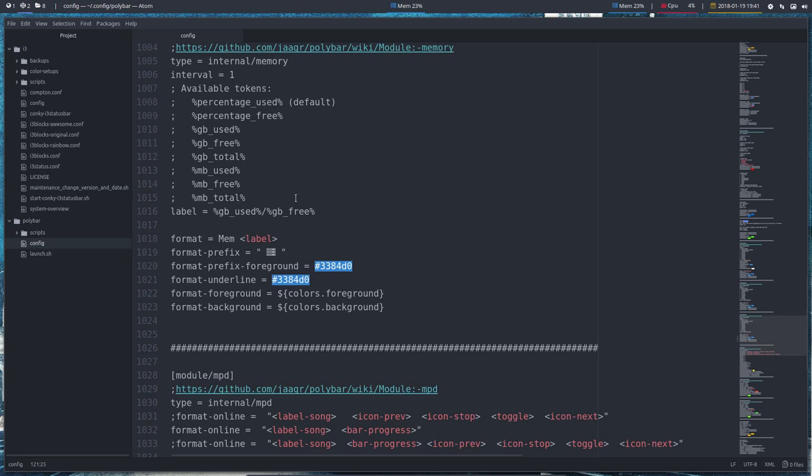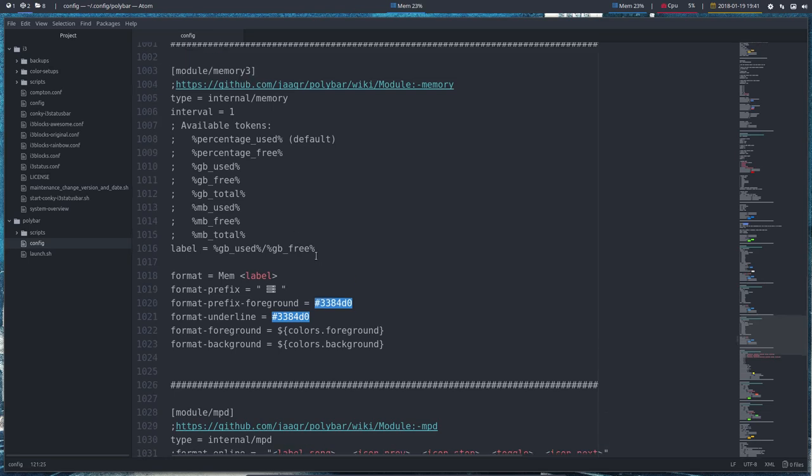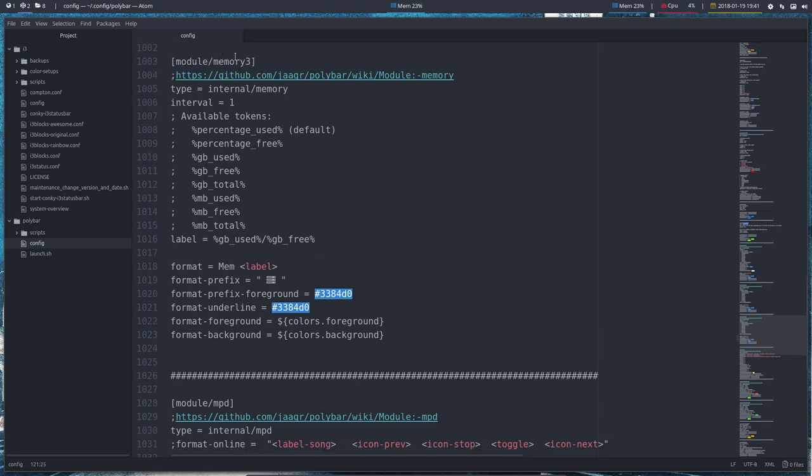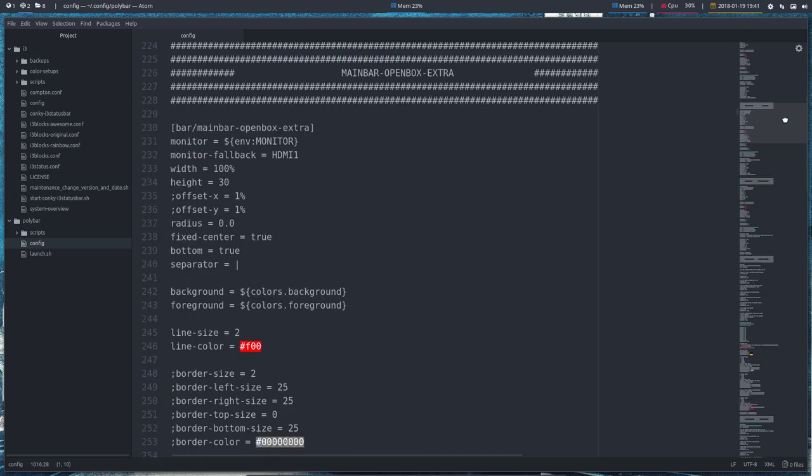Memory is quite important, so we've made another one: memory three. Memory three, rather than one and two, gives us gigabytes used and gigabytes free. So let's have a look and let's try it out. Let's go all the way up.